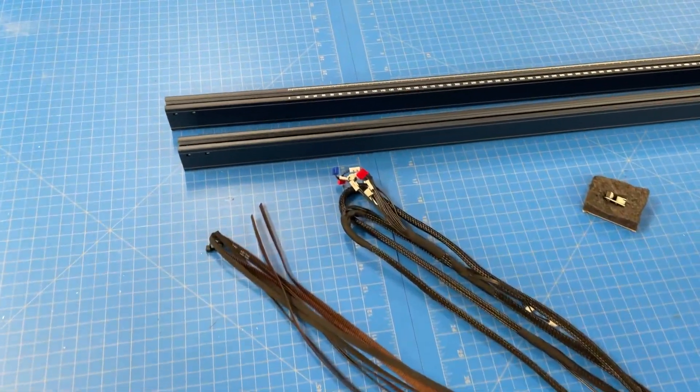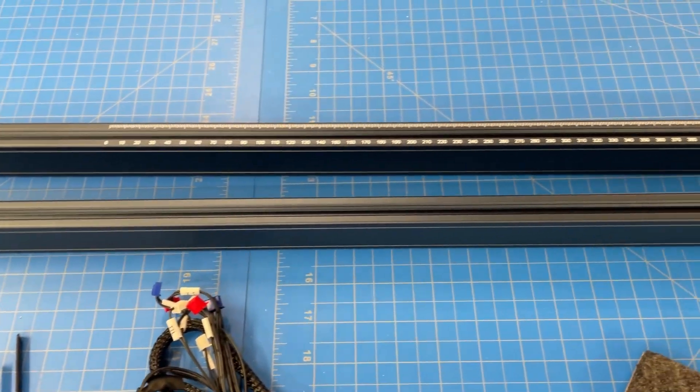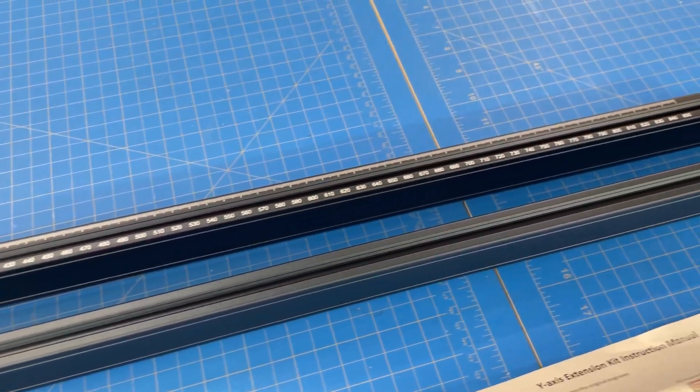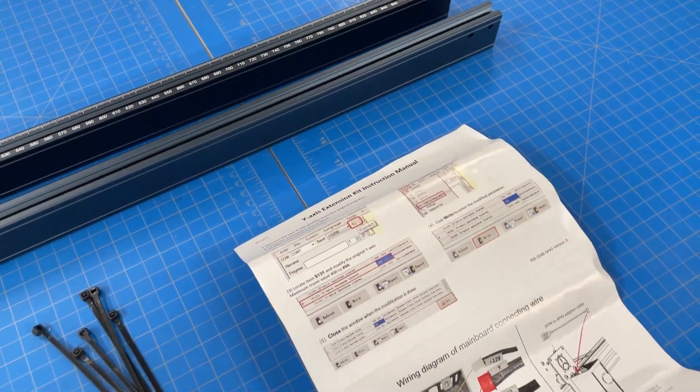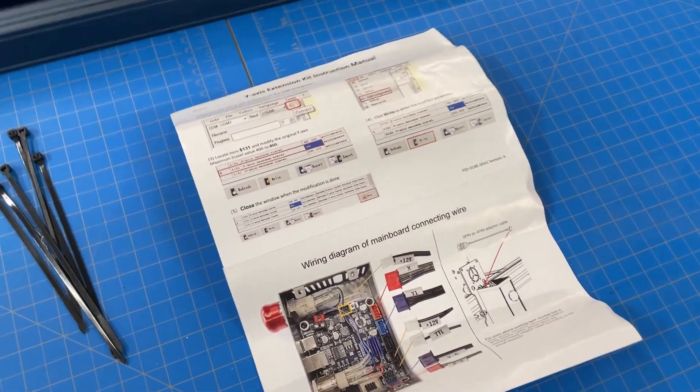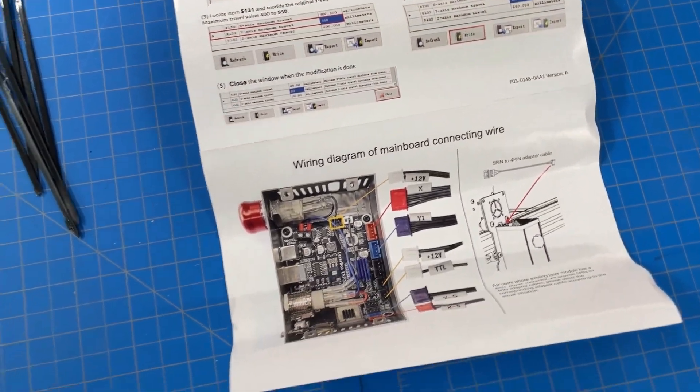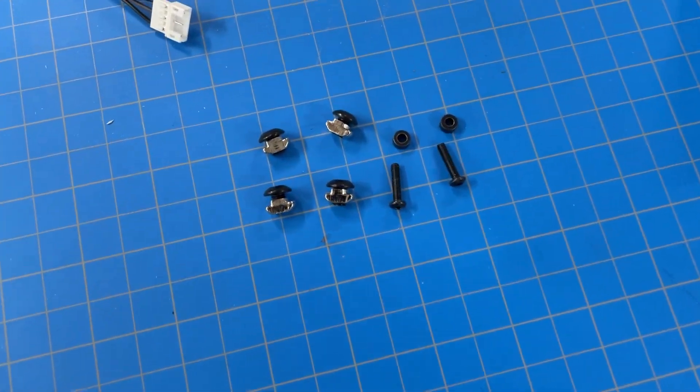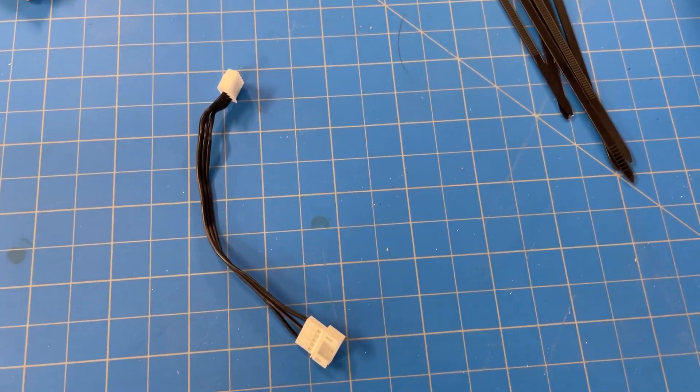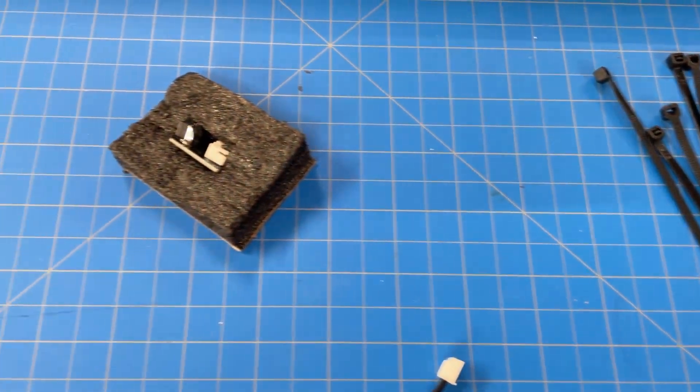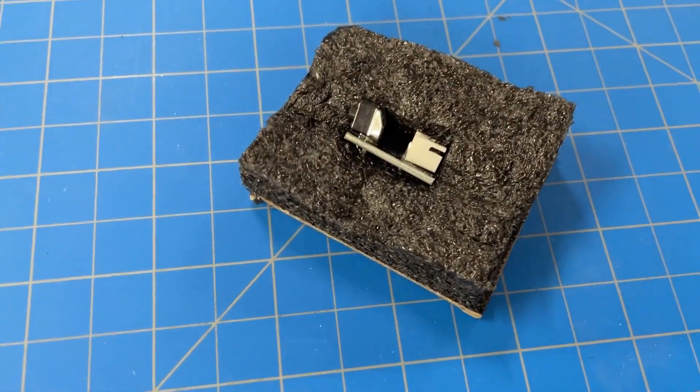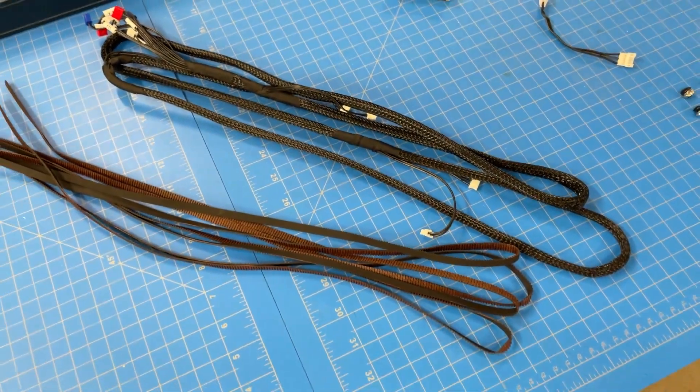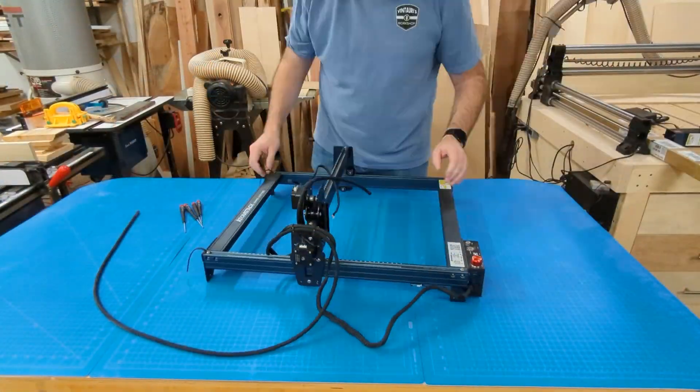It comes with two Y extension rails. One of them has the markings in metric, 0 to 850. They've got a basic one sheet that kind of talks about the software setup and the wiring diagram, but not necessarily steps of assembling it. You are provided with extra belt hardware and your limit switch mounting screws. This is an adapter for certain laser modules. There again is that limit switch that comes in the end cap, and you have your wiring harness and the replacement belts.